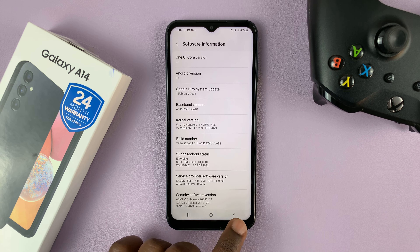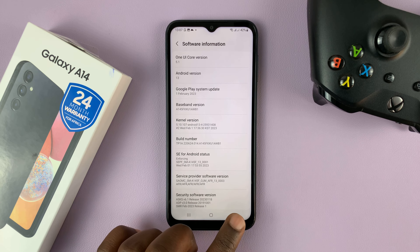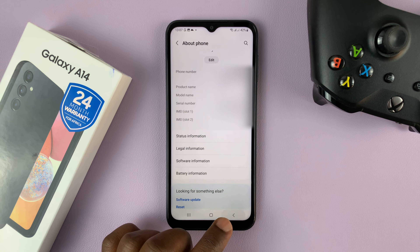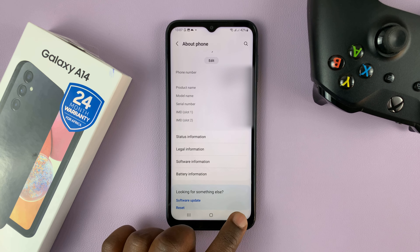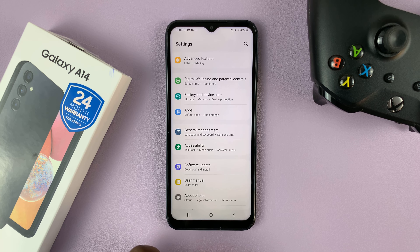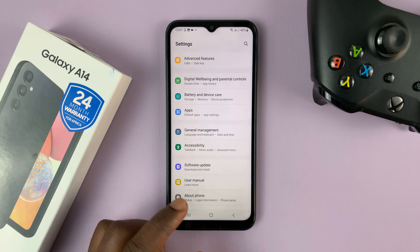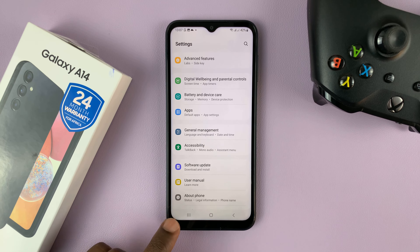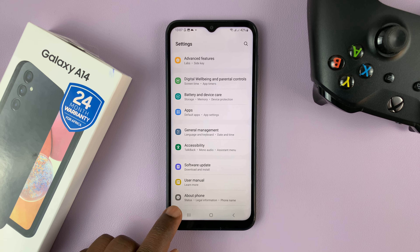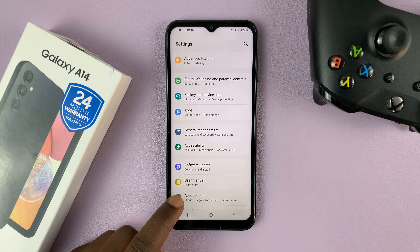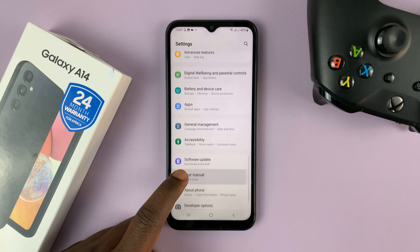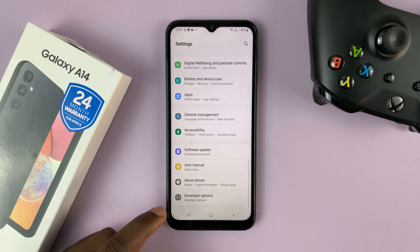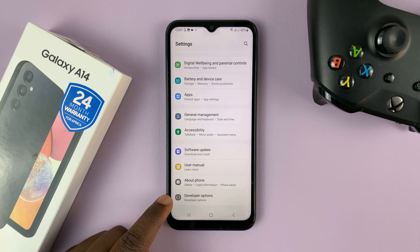So now that you've enabled developer options, you can access it from the main settings page. Go all the way back to the main settings page, and you should now see that under About Phone, you can now scroll and see developer options.